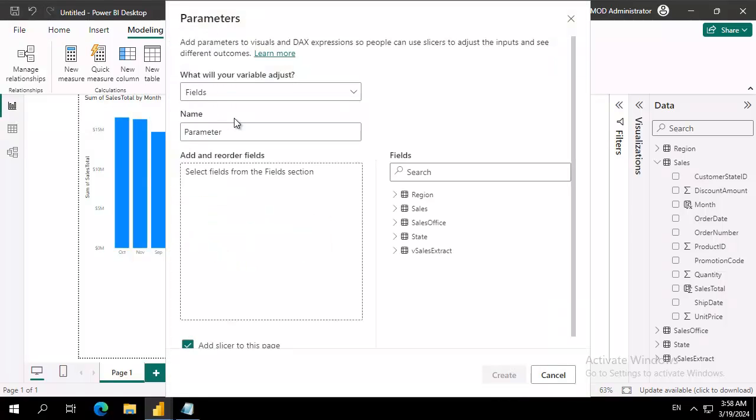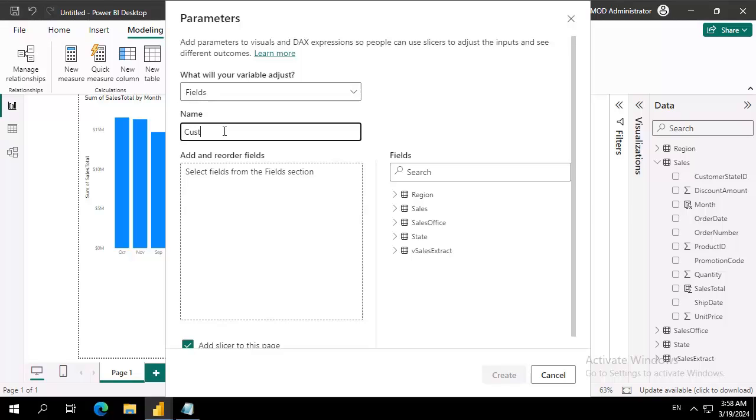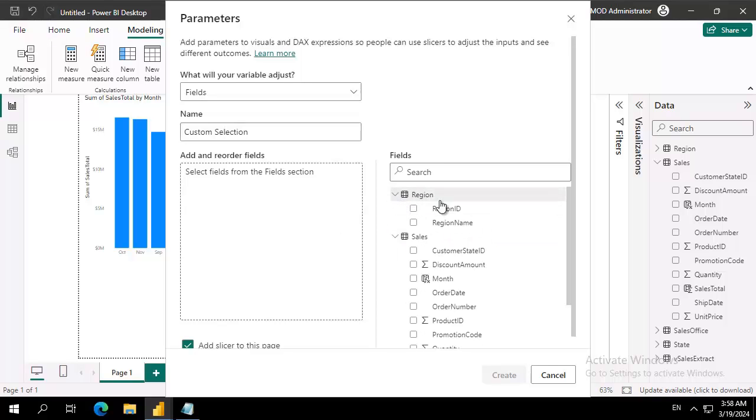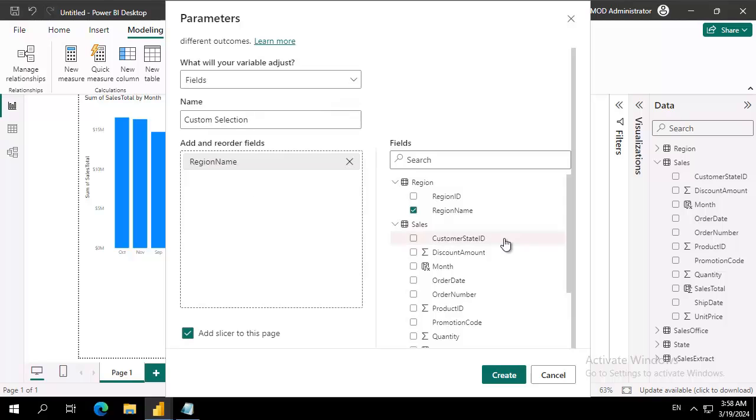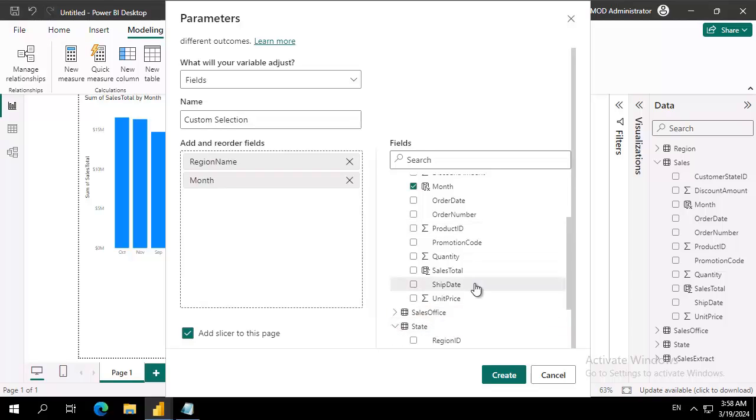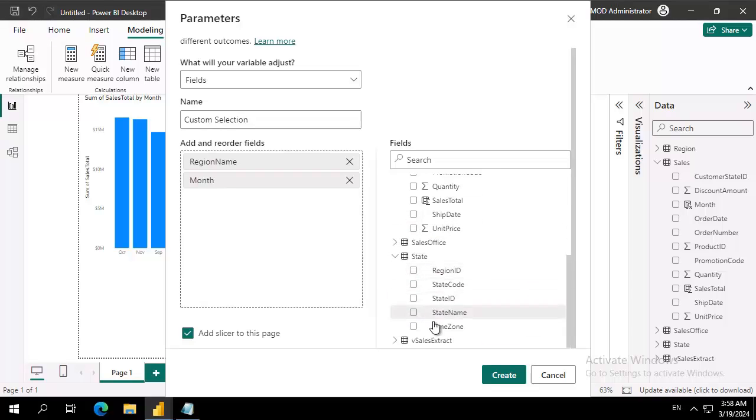It gives me options here. I'm going to leave that. Now what are we going to call this? We're going to call this custom selection. Now we want them to be able to come in here and do region name, and we want them to do month, and we want them to do state name.